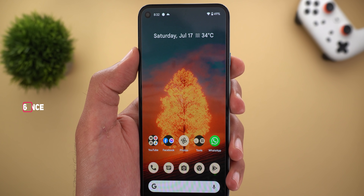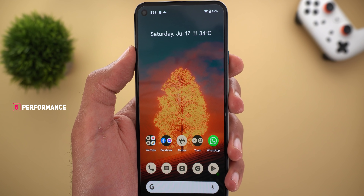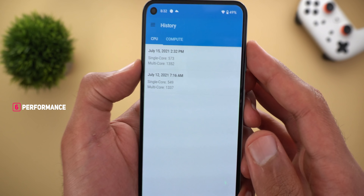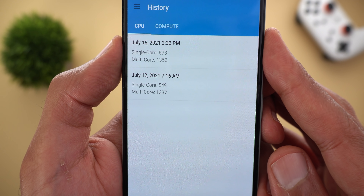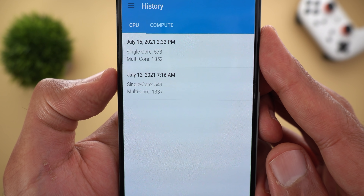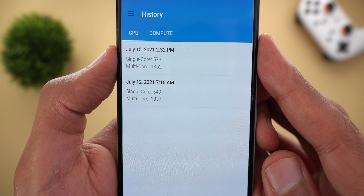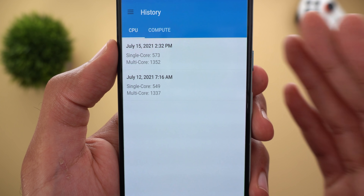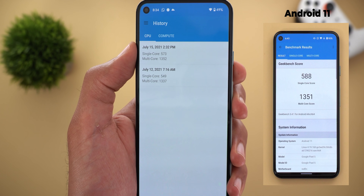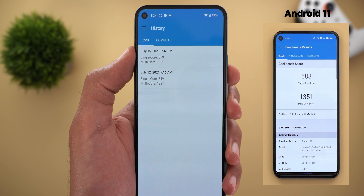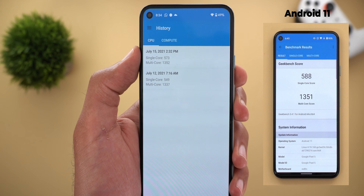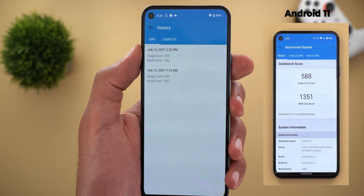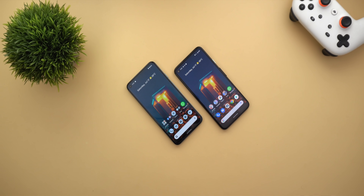Now let's talk about performance — I didn't notice any major improvement after installing Beta 3. My Geekbench results on Beta 2.1 and Beta 3 are very close, with only a slight improvement on Beta 3. Comparing to Android 11 June 2021 security update, the difference is also very minor, so don't expect any significant performance improvements with Android 12 just yet.